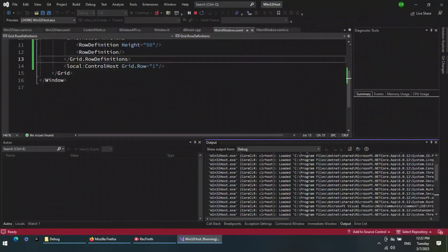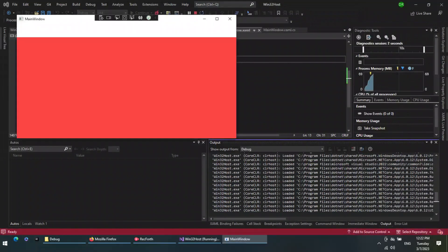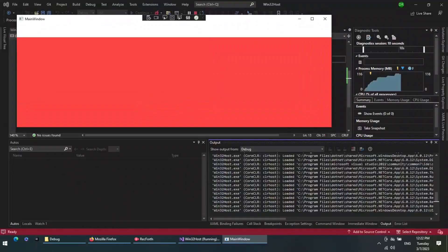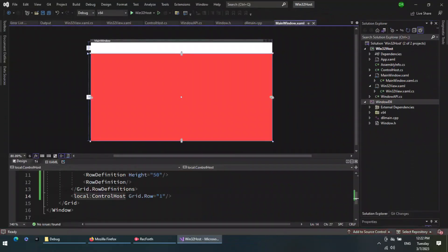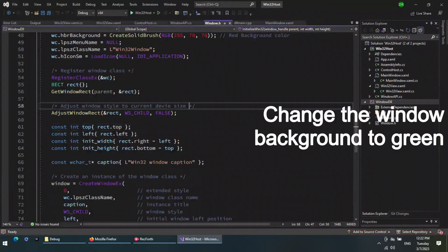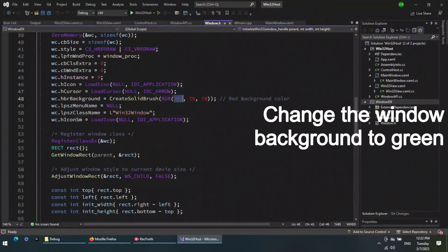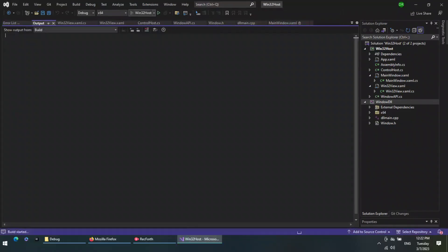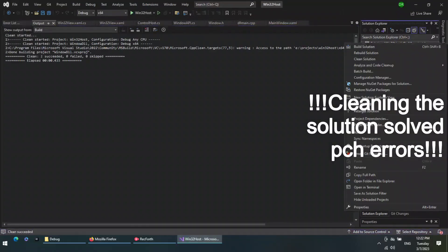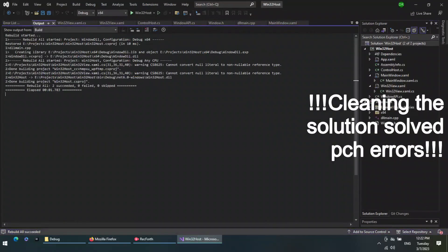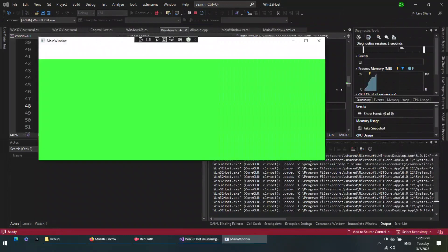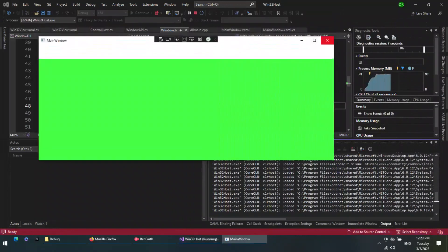Congratulations. Here it is. The red window, as you can see, is the Win32 window that we created in C++, and it is hosted as a child inside the WPF window. Thanks for watching, I hope you learned something new in this video, goodbye.